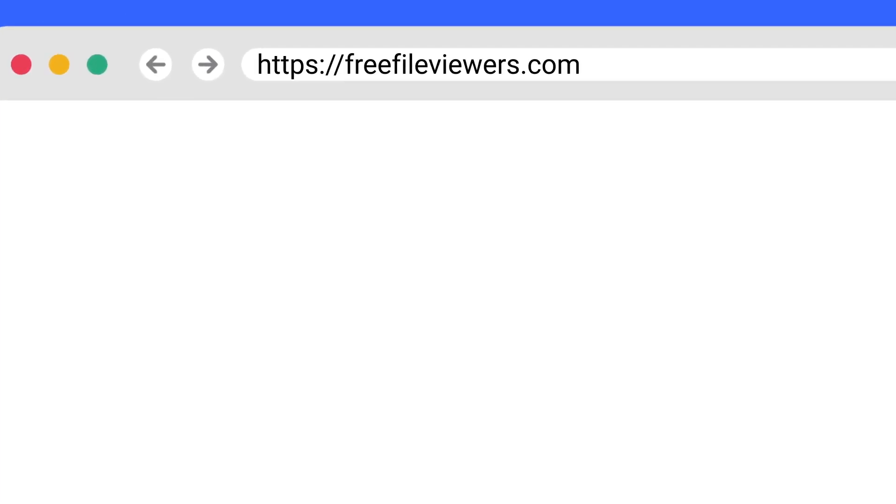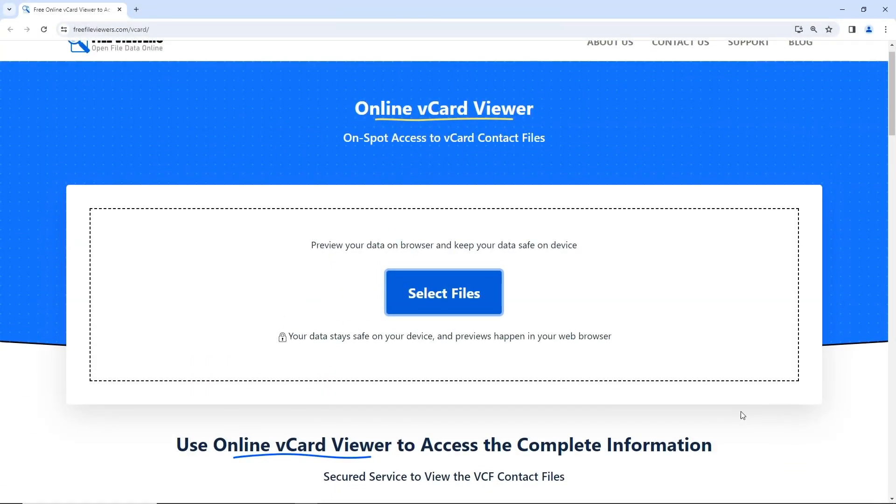Now, visit the website Free File Viewer. This is the interface of the Online vCard Viewer website.